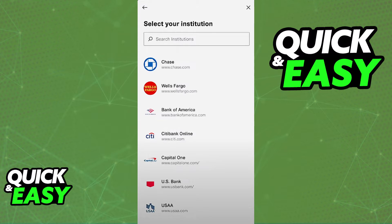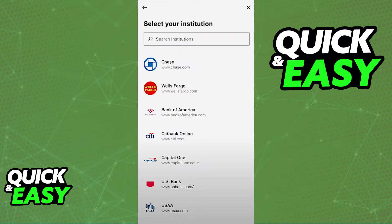All you have to do now is look for your bank on the list and include the details about the bank. If for some reason you do not see your bank listed, you can click the X sign at the top right corner of the screen.